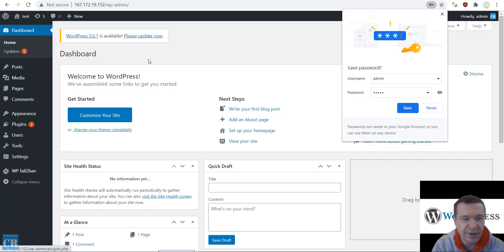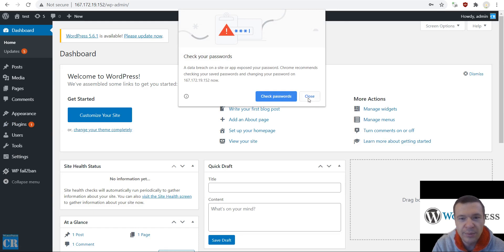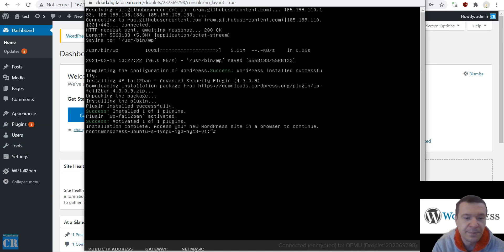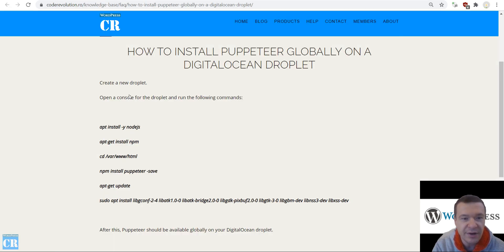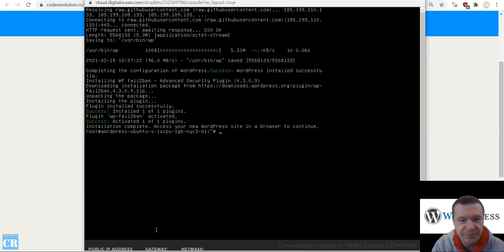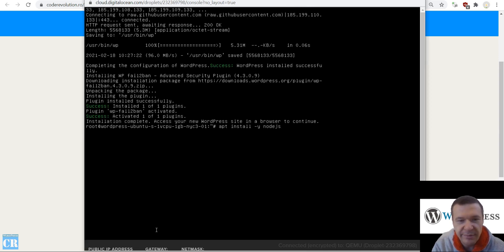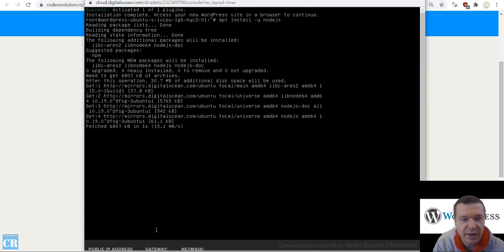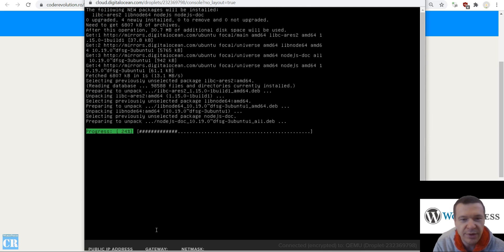Now we will also be able to install Puppeteer here. The commands that are needed are listed on the knowledge base page. First of all, run 'apt install nodejs' — paste the command here. This will install Node.js on your server.